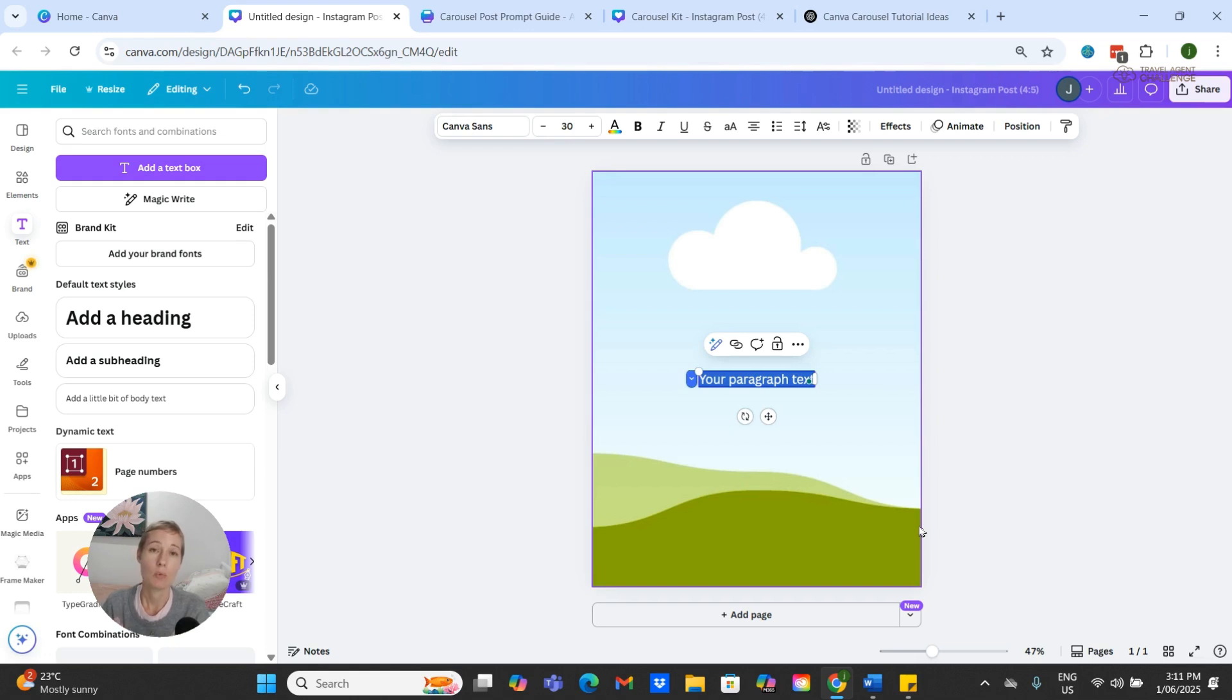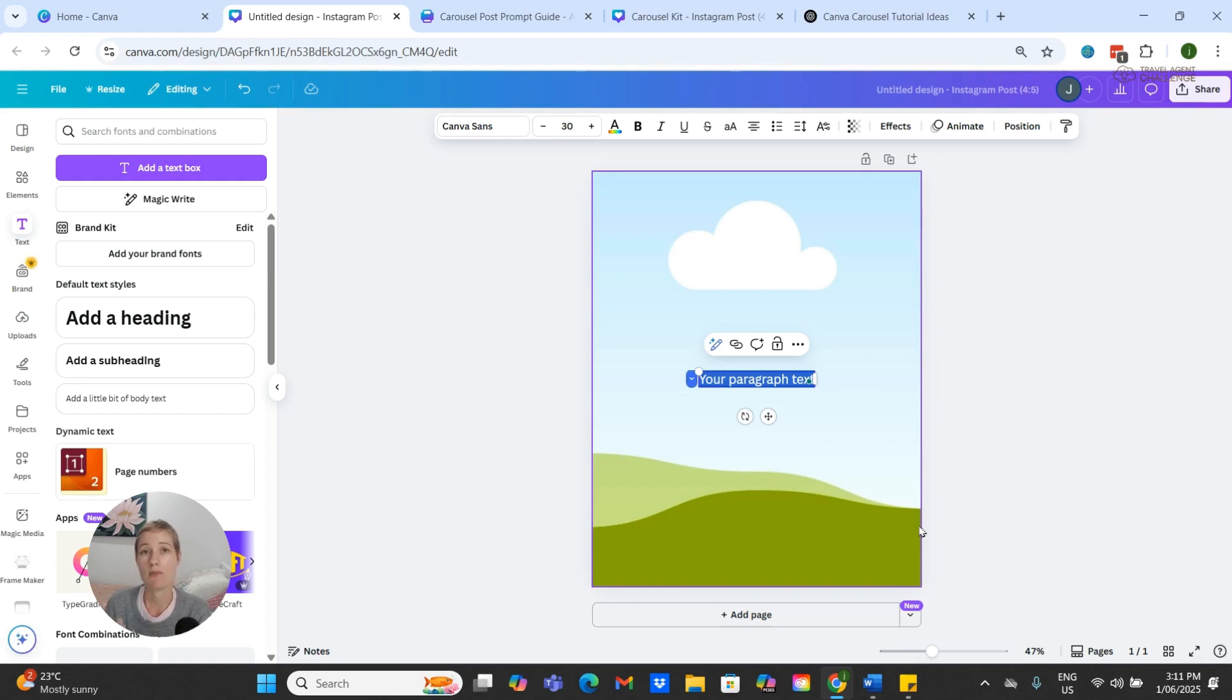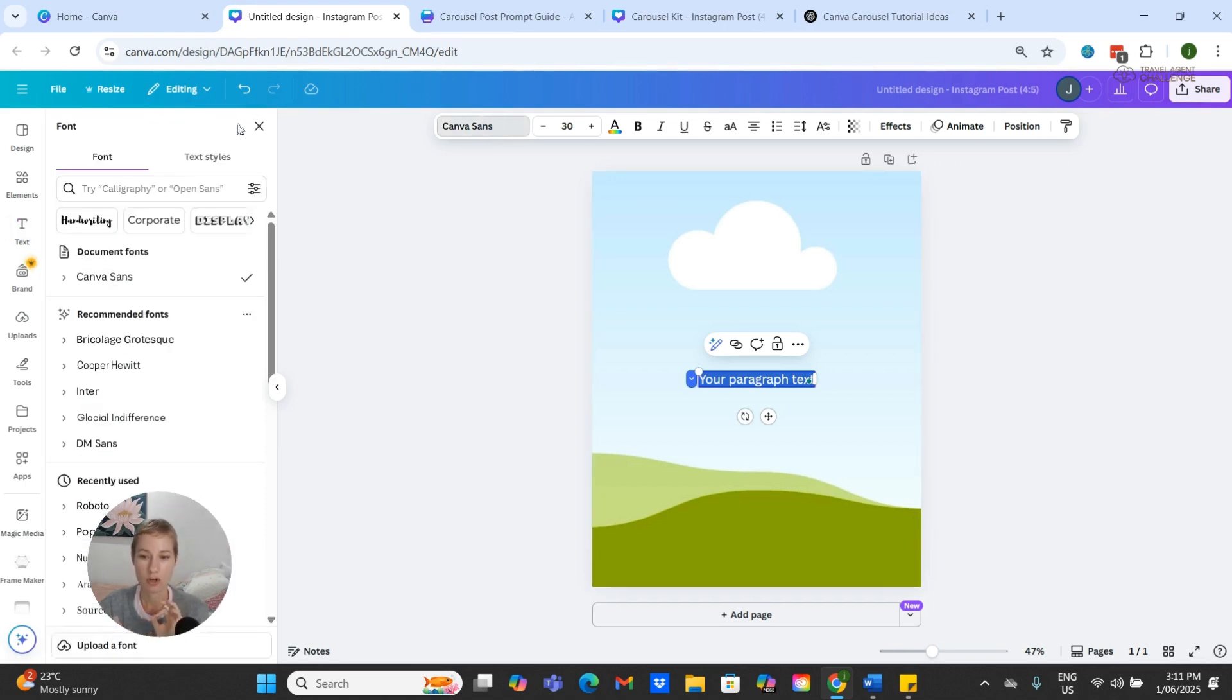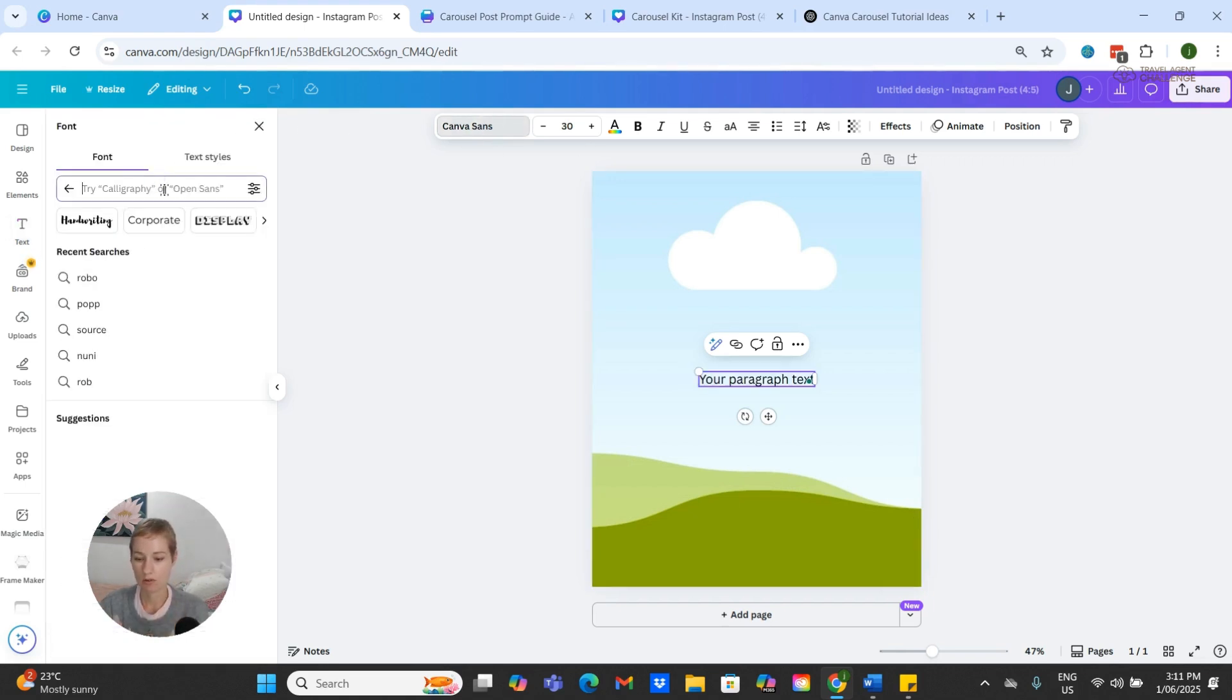This basically means that we want to use fonts that look very similar to what you would do on Instagram if you were creating this post directly within Instagram. The font style that we are going to use is called Roboto.